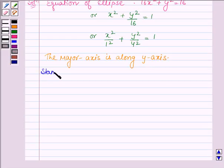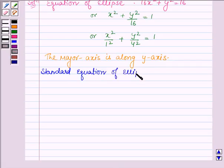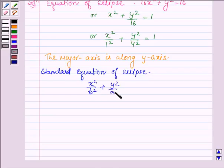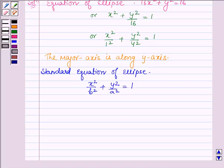The standard form of the equation of an ellipse is x²/b² + y²/a² = 1, where the major axis is along the y-axis. To find the foci, vertices, length of major axis, minor axis, eccentricity, and length of latus rectum, please refer to question number 2 of this exercise, where we have explained how to find all these values. That will help us to solve this problem.